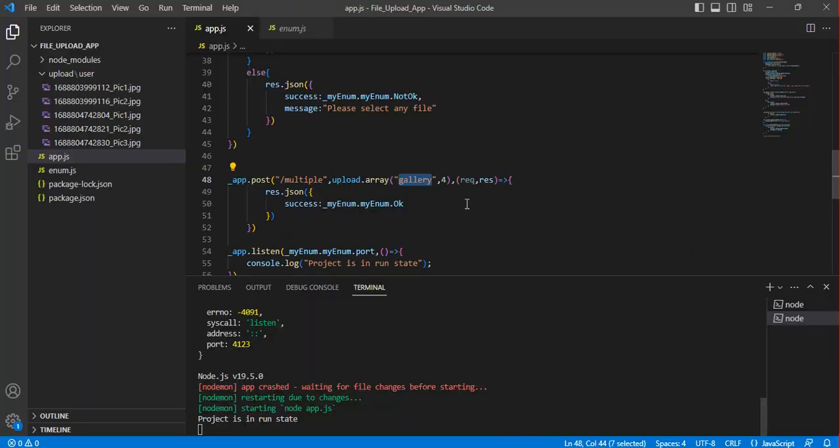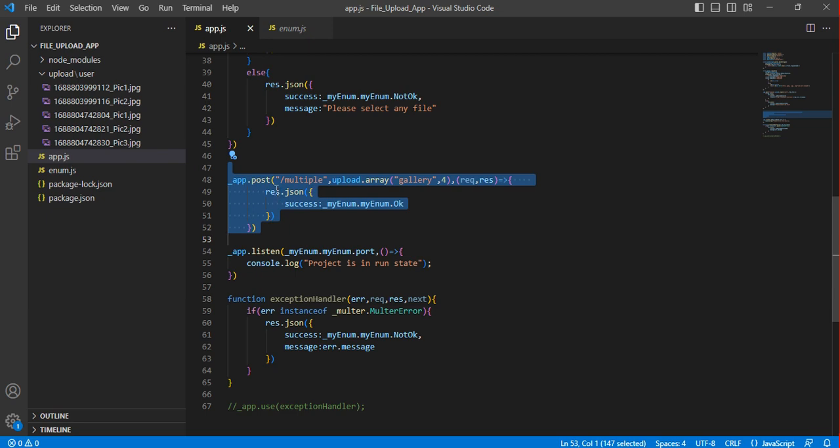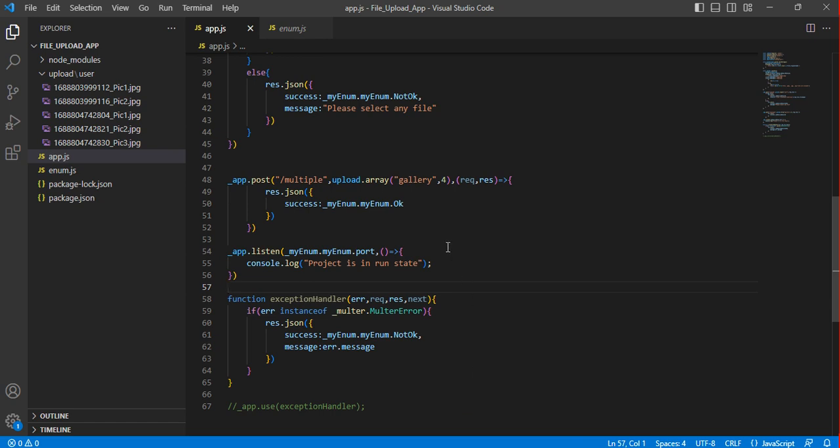So let's start with the multiple files. For multiple files I've already written some two lines of code. There is only two lines of code. This is the previous version of that code. So in this I've used them multiples, so you can write as per your requirement and this is the key name. Let's move to our Postman to test this application.